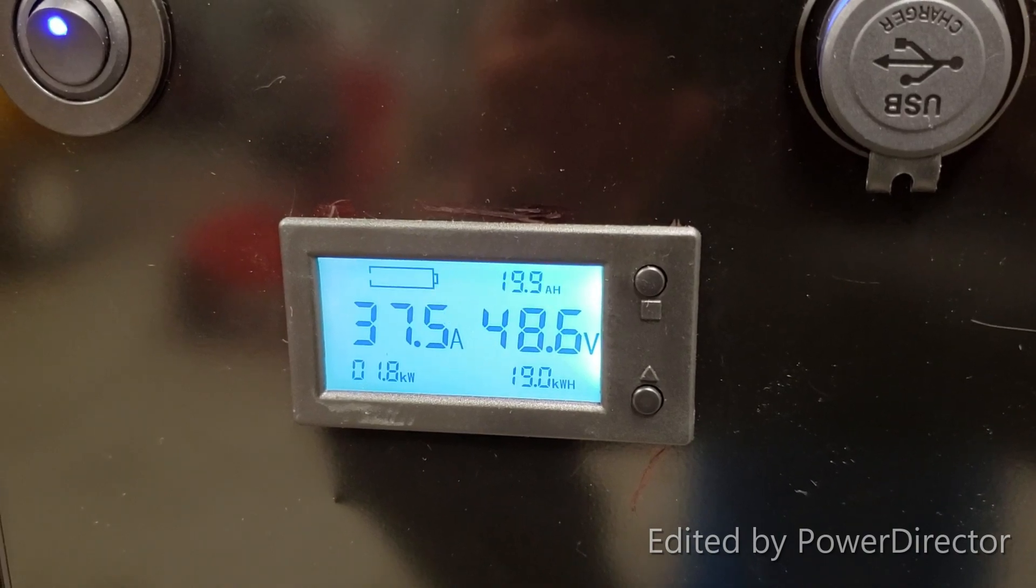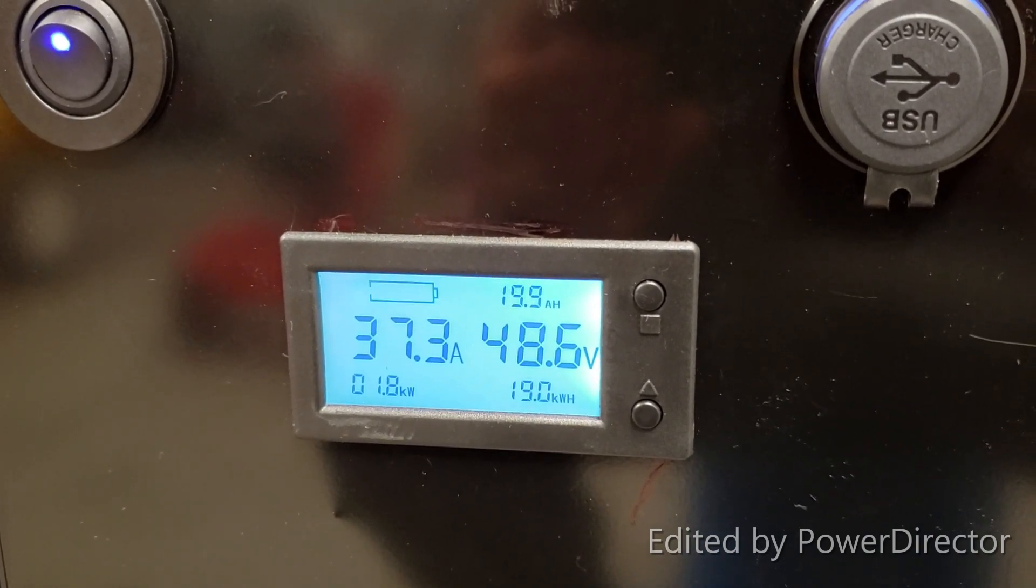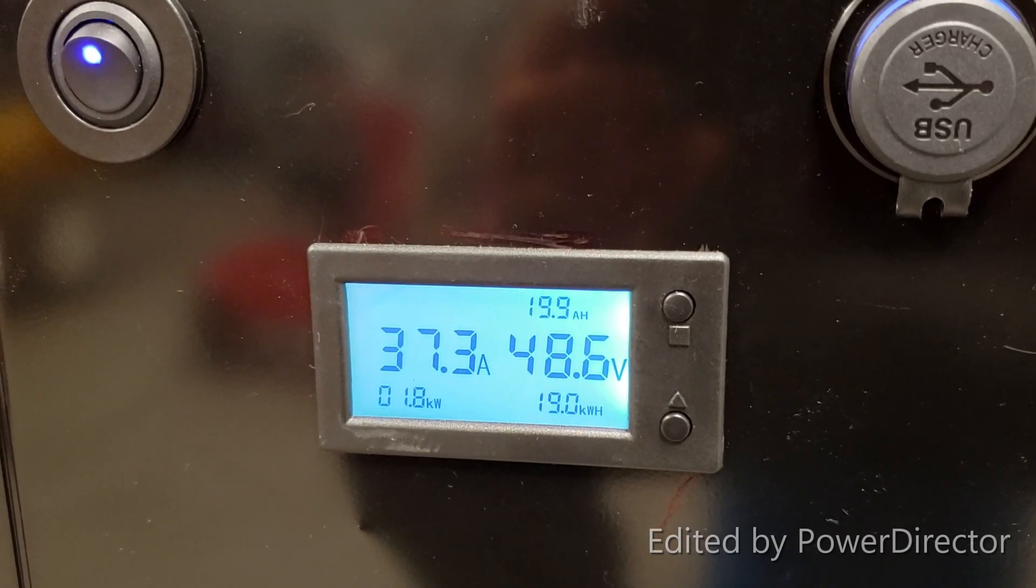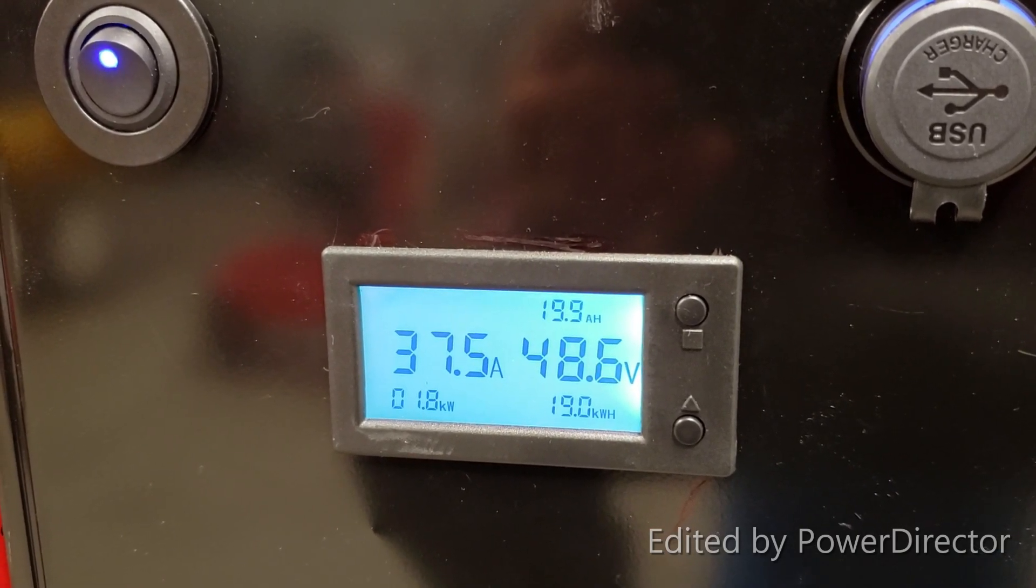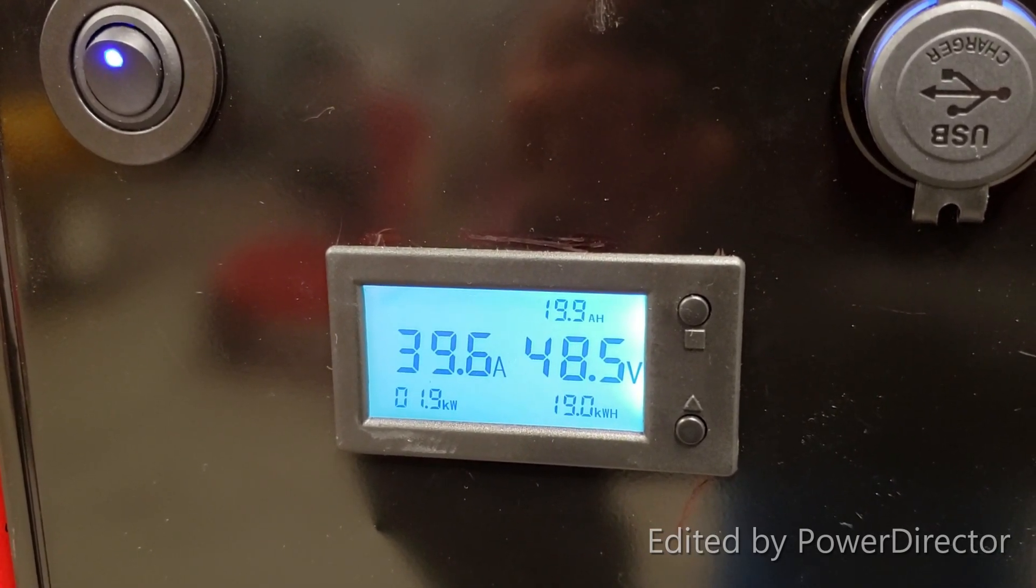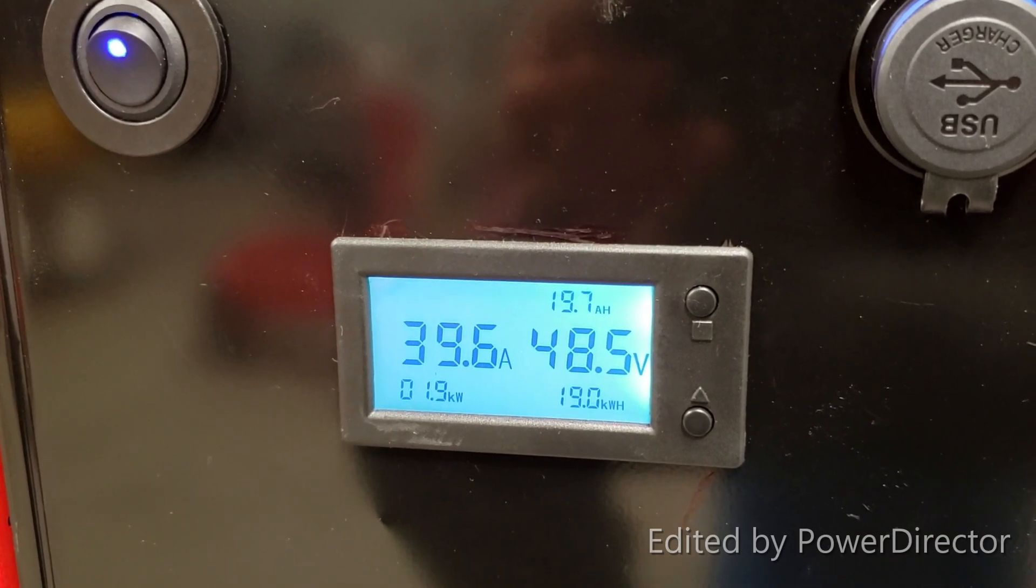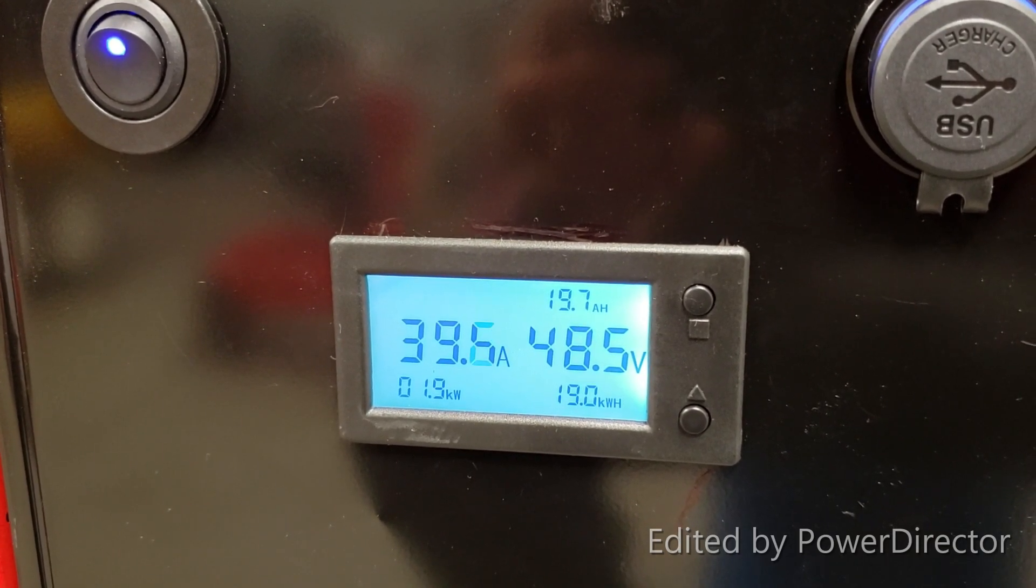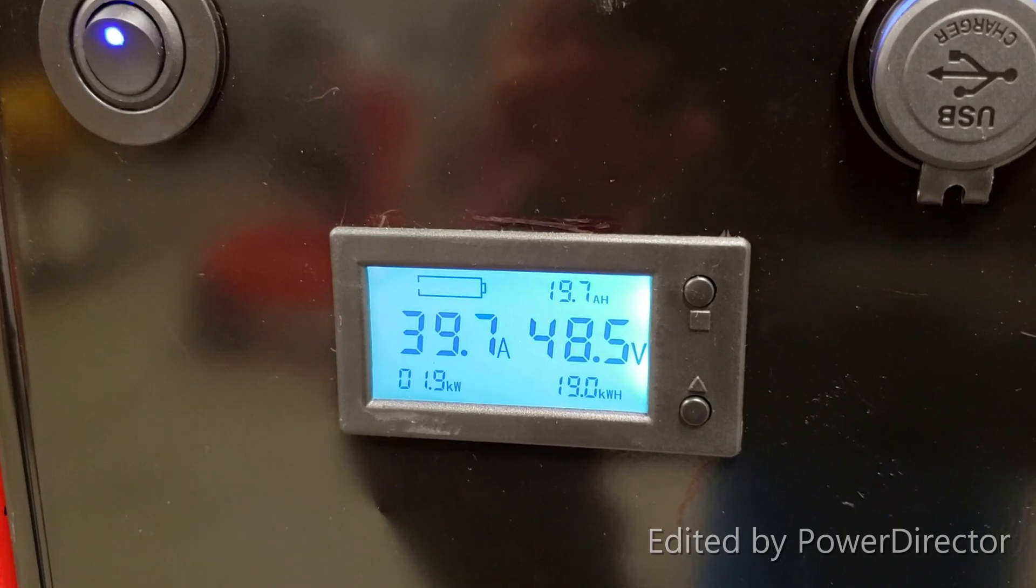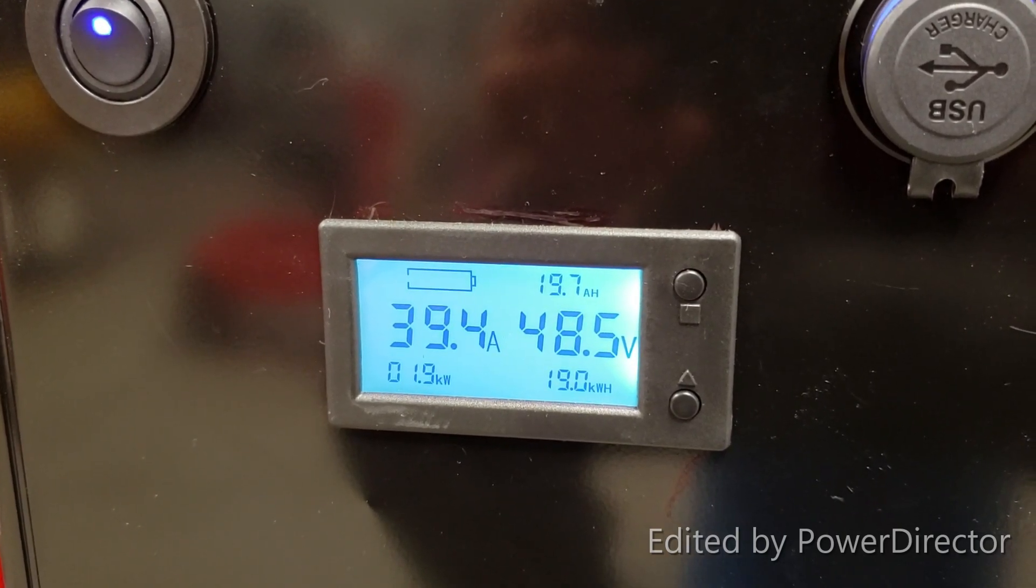Hour 16. 48.6 volts on the battery. 19 kilowatt hours consumed so far, running at 2 kilowatts right now. 19.7 amp hours left. We'll see how far this goes.